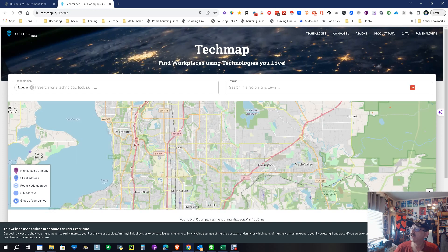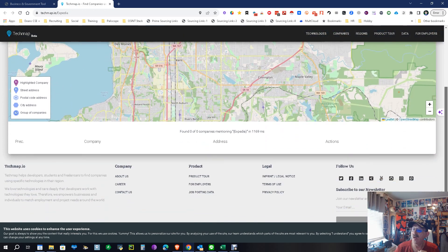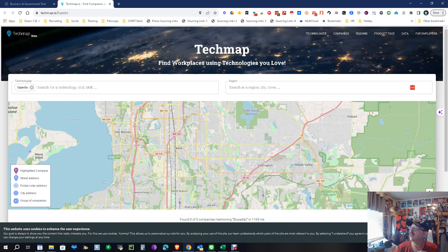It gives us the address for where Expedia's home office is, which is always a good thing. If you want to get more information, come up here to the companies and get more, but it gets you the right section.